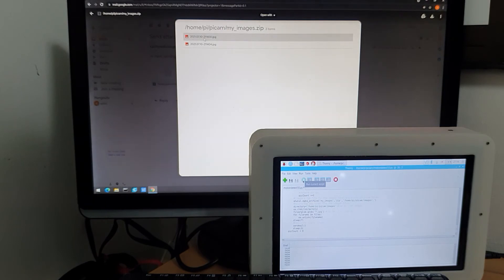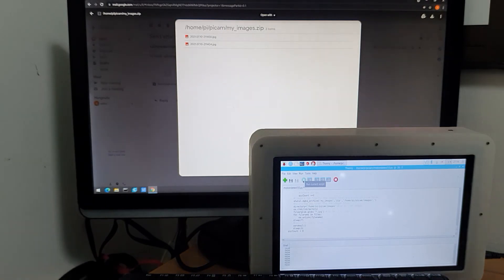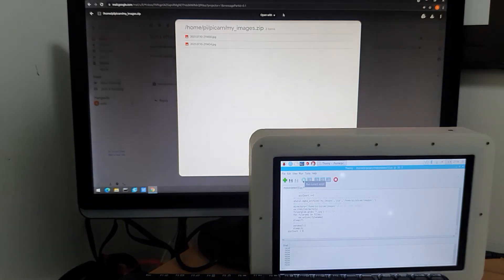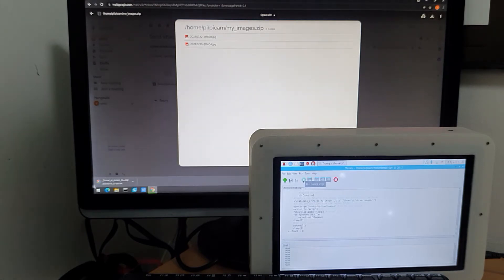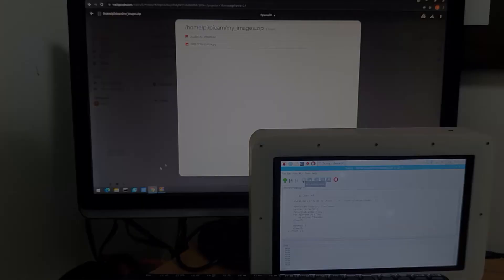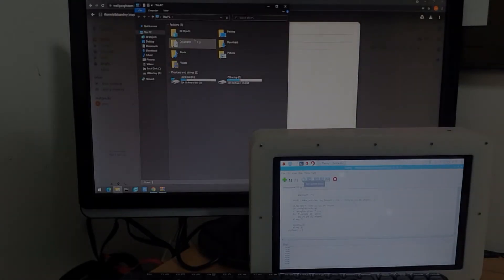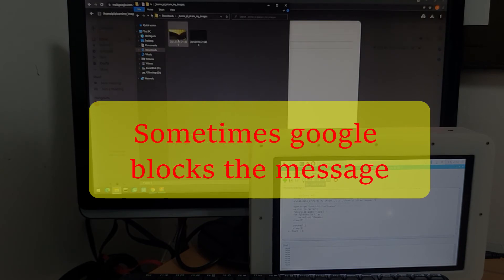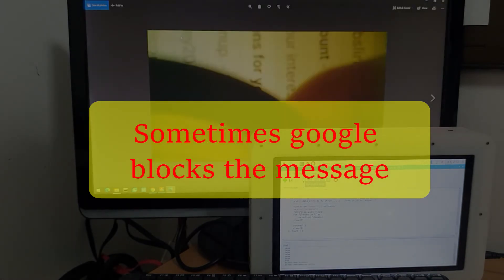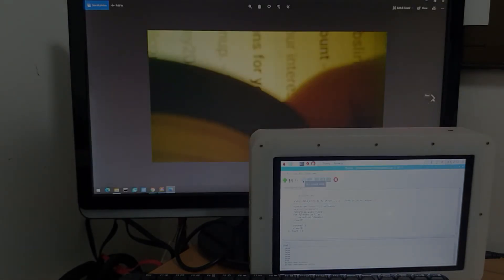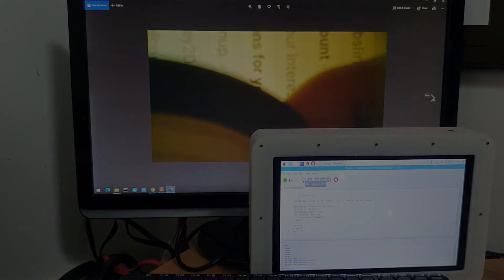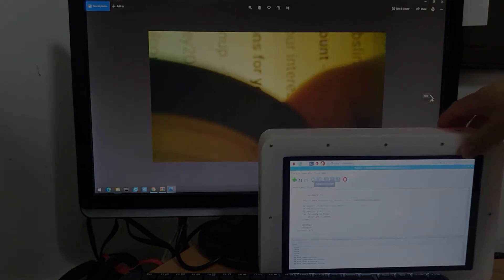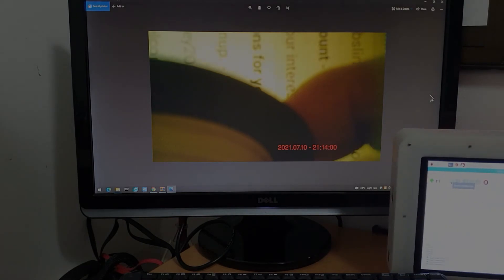Two images. Let's download them. Going to my folder, let's see that image. As you can see, it's also timestamped.